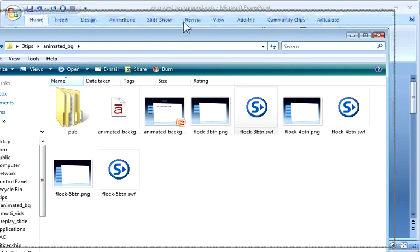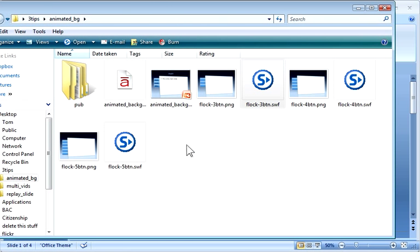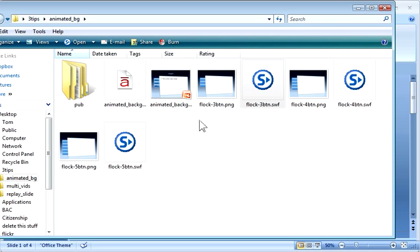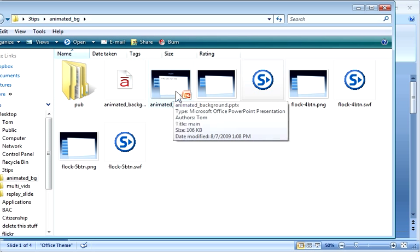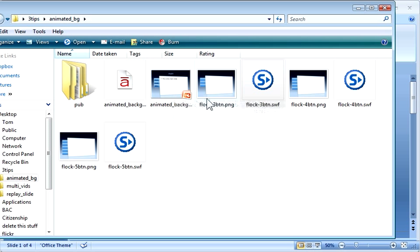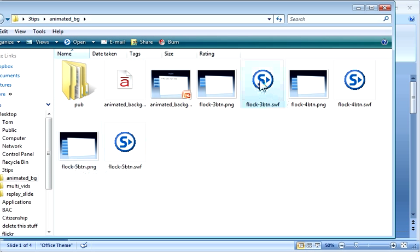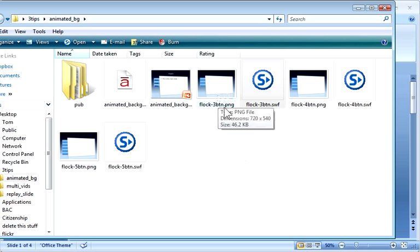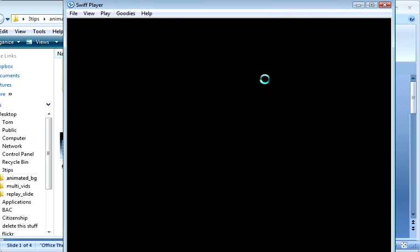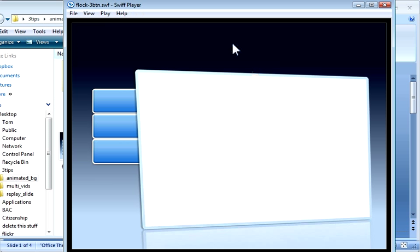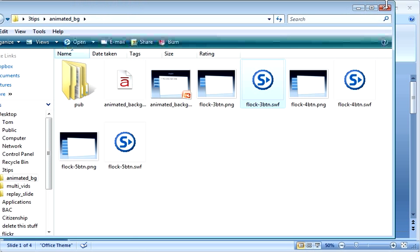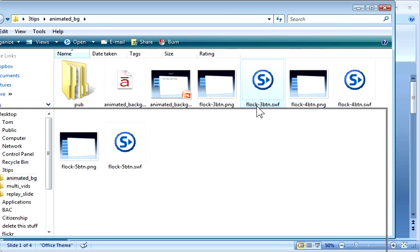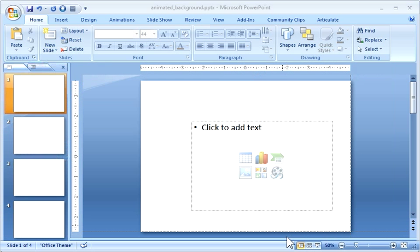So what you have for files is you're going to get animated files - the three button, four button, and five button template, and then you're going to get the flash files that go with it. So you're going to get a PNG file which is a graphic file that you use for your template, and then you'll get a little flash file that looks like this that you'll swap out.